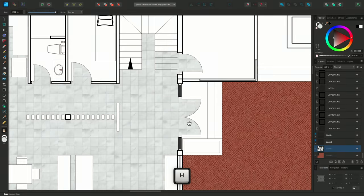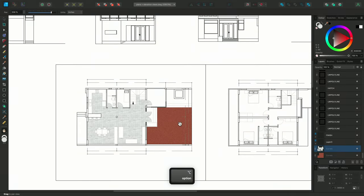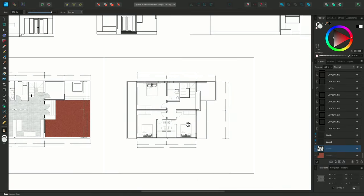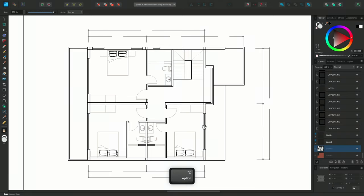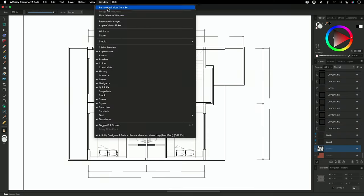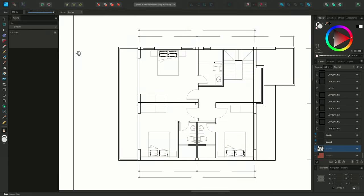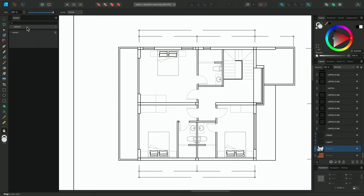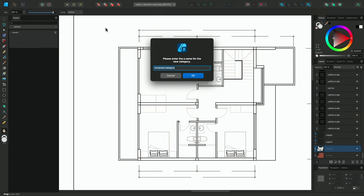Now I'll show you how to make the texturing process even quicker by taking advantage of Assets. I'll go to Window Assets to show the Assets panel on the left, and I'm going to batch import a series of images as Asset Categories. I could stay with the default category, but to keep things organised, I'll create a new category and call it Bitmap Fills.